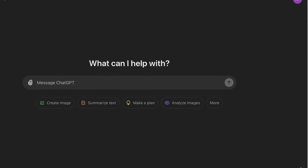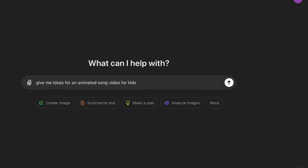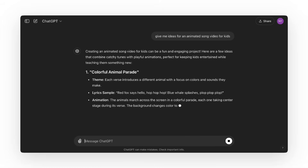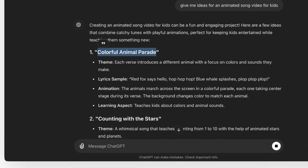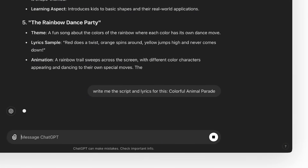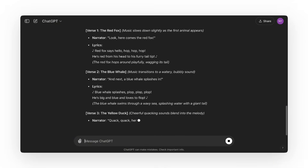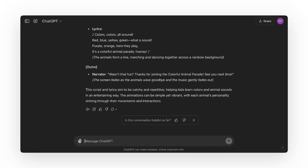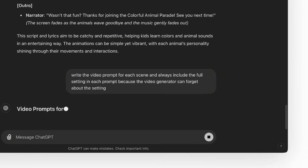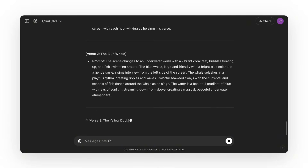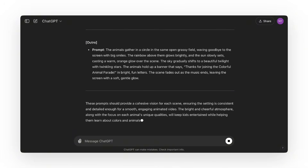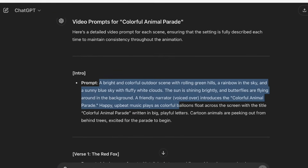I'll use ChatGPT and ask it to give me ideas for an animated song video for kids. I like this one, so I'll ask ChatGPT to write me the script and lyrics for it. Then I'll ask it to write the video prompt for each scene — always include the full setting in each prompt, because the video generator can forget about the setting. Alright, let's copy this!